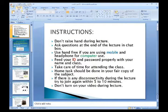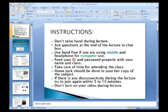Assalamu alaikum, YA students. How are you all? I hope you all are well. I am your computer teacher for class 9 from our IYS school. Today our topic is computer generation.